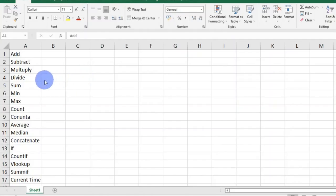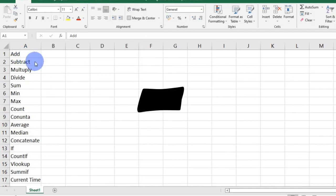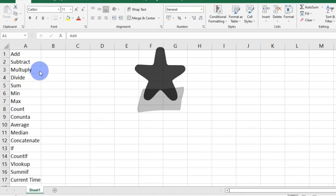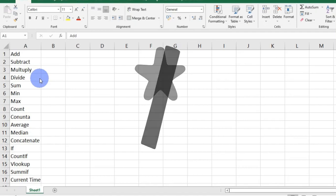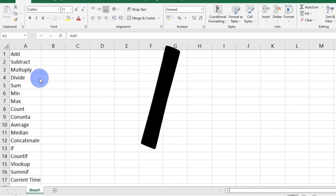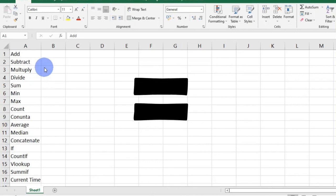We are going to start with the very basic mathematical operations, which are addition represented with the addition sign, subtraction represented with the subtraction sign, multiplication represented with the asterisk sign, and division represented with the forward slash. One basic rule you should know is that all formulas start with the equal sign.